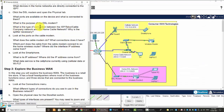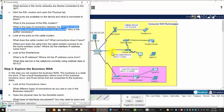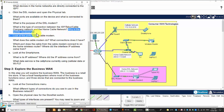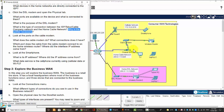The next question is: what is the type of connection between the ISP or telco cable company network and the home cable network? We can see it's a coaxial cable media. And why is the splitter necessary? The splitter splits the signal to a television and the data signal to the cable modem. Its purpose is to split the signal based on the characteristics of the TV signal and the cable modem signal.